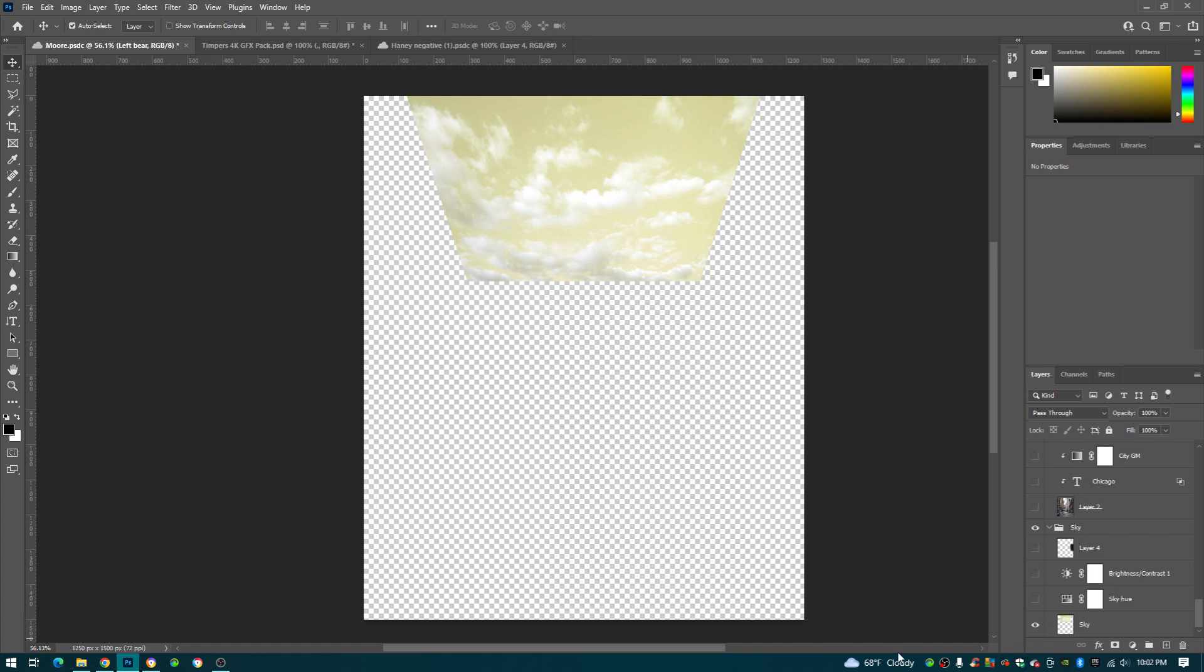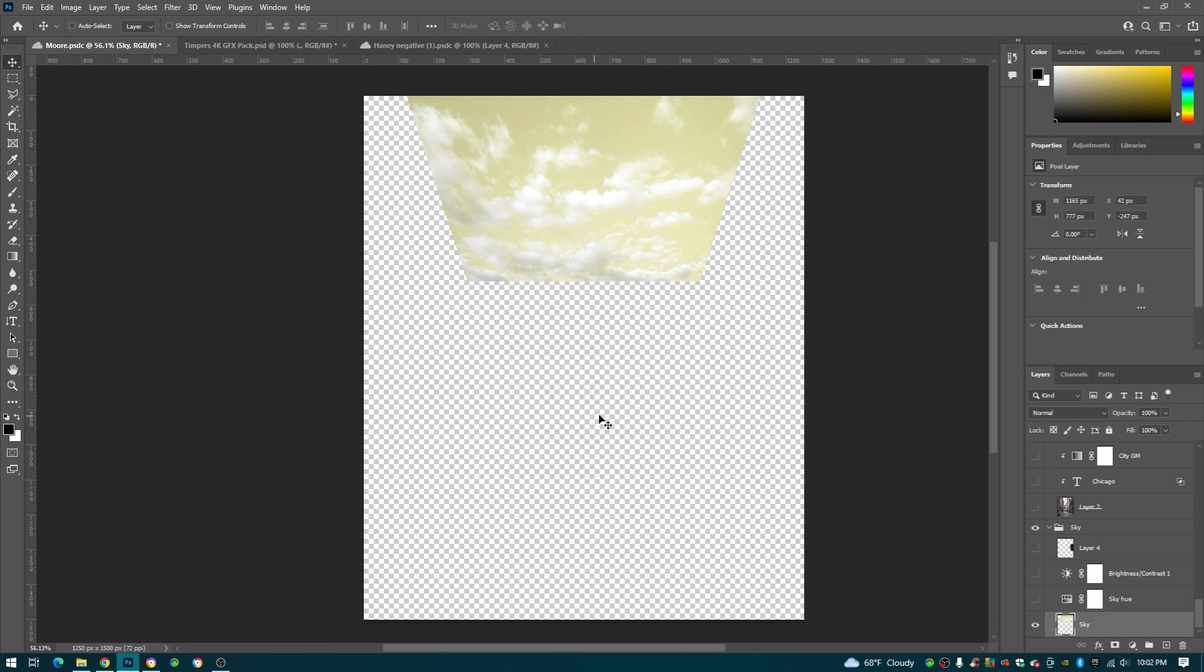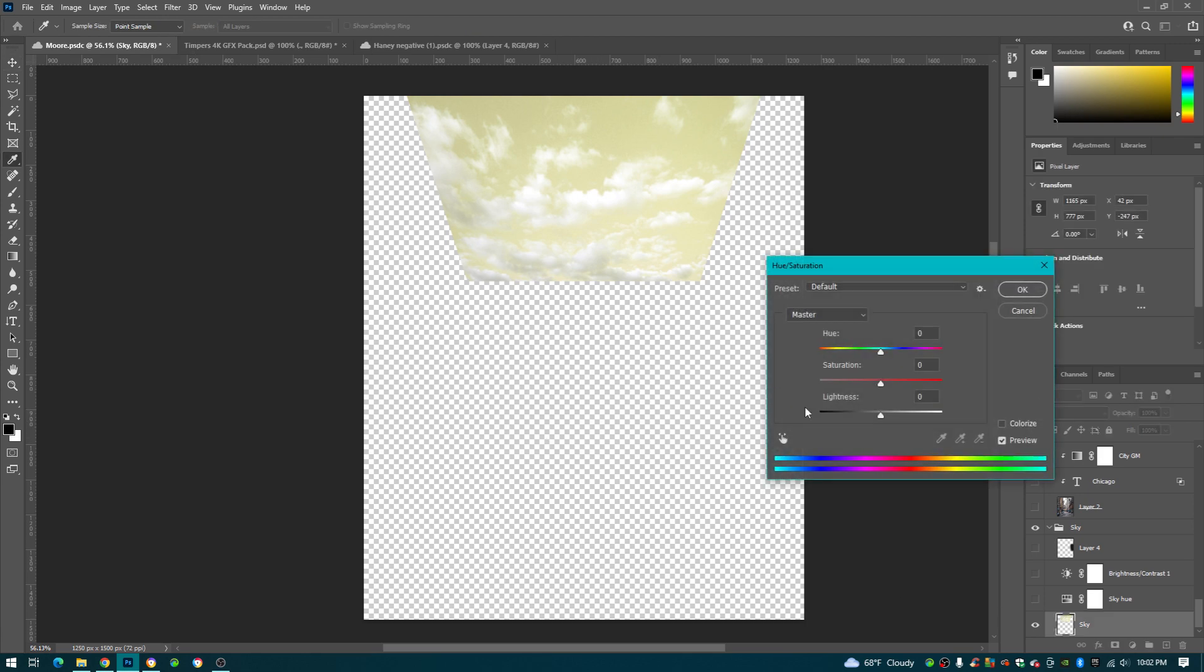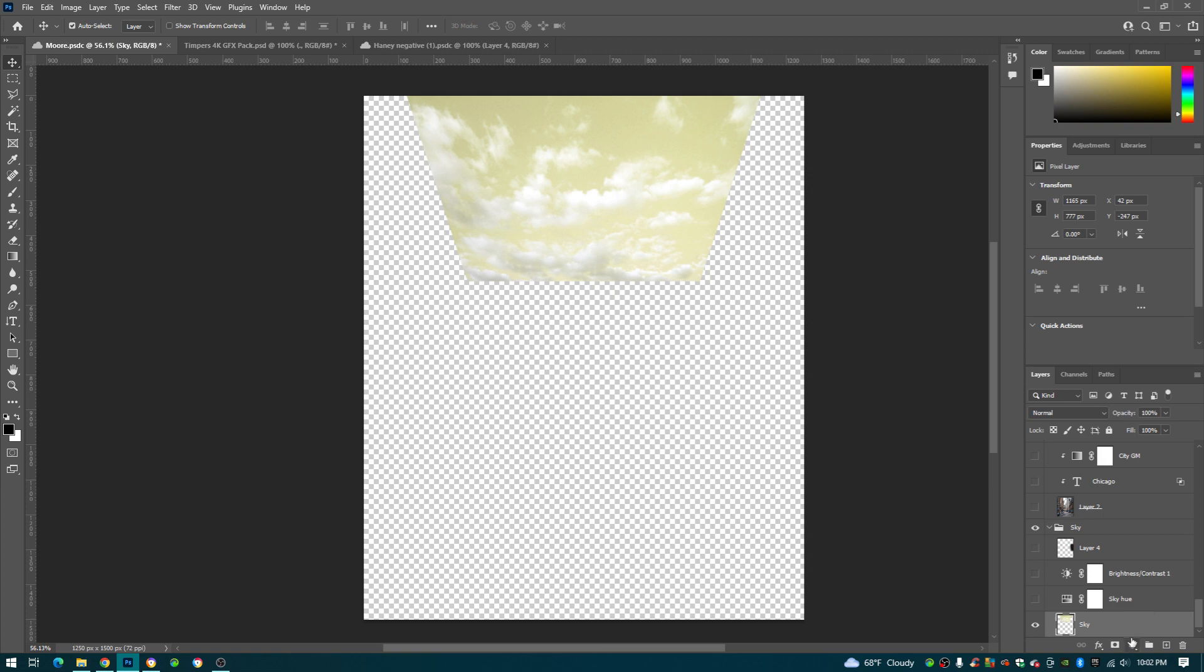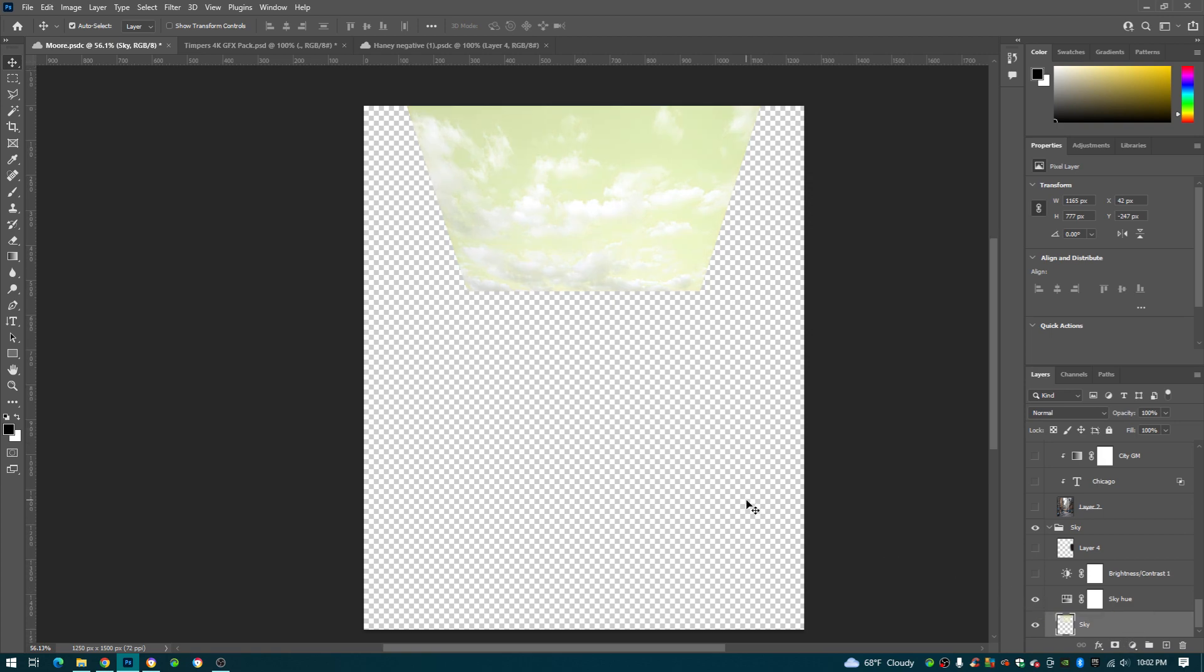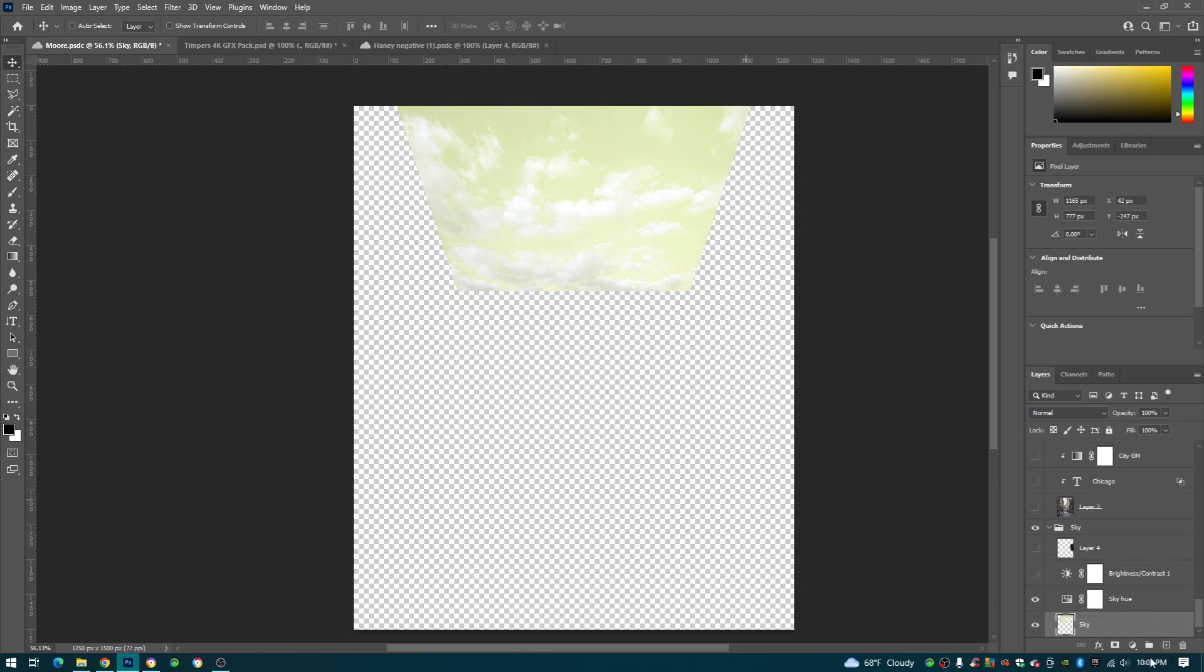Alright guys so first things first I just found this picture of a sky, I just looked up sky. Press Ctrl U, brings up this hue and saturation, and I just change around the hue until I find a color I like. I picked this yellow right here, turn down saturation.